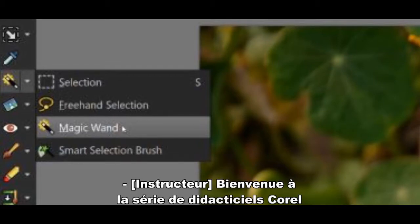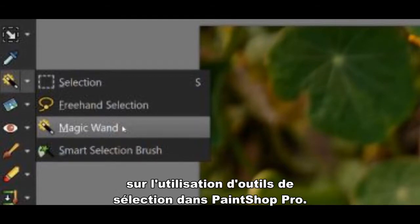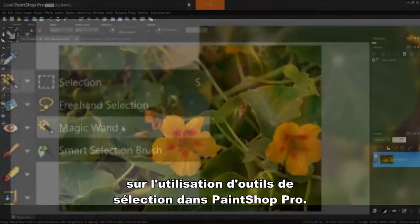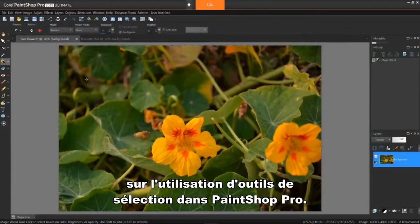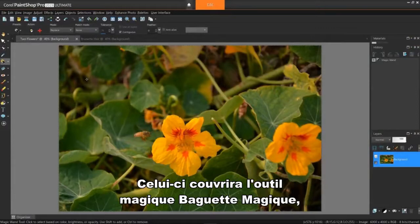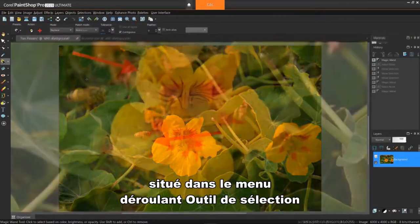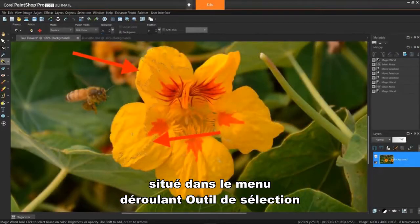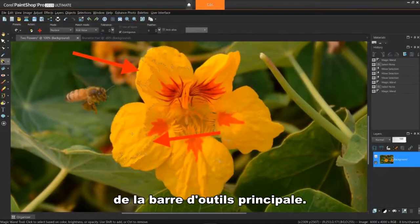Welcome to the Corel series of tutorials on using selection tools in PaintShop Pro. This one will cover the Magic Wand tool, located in the selection tool flyout of the main toolbar.